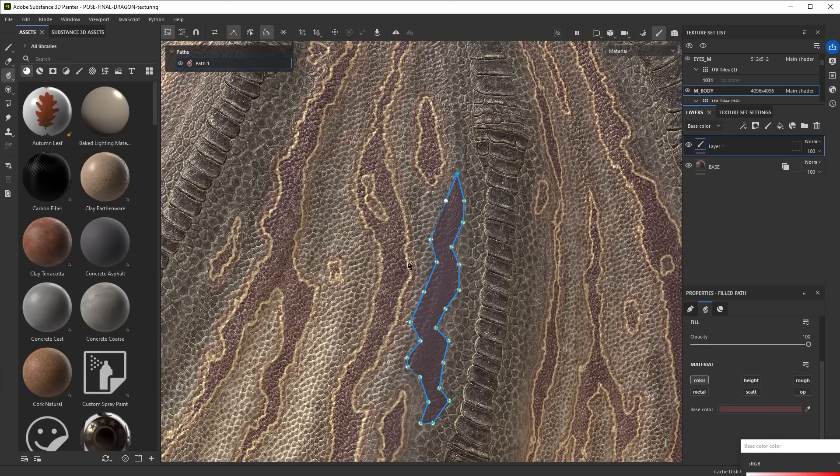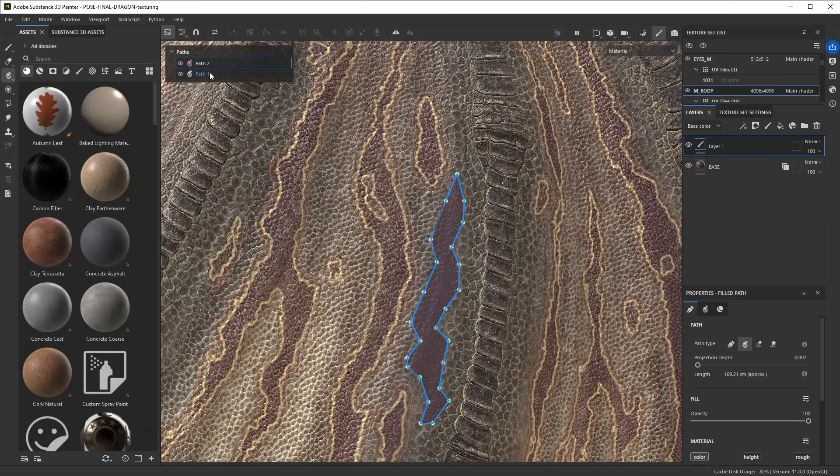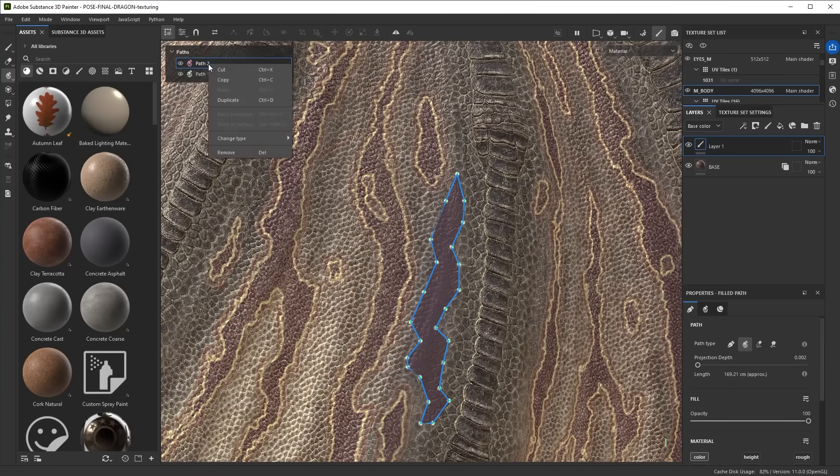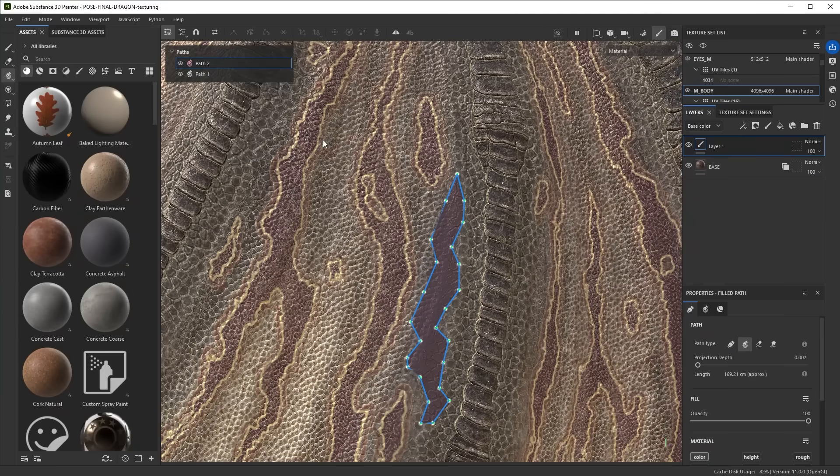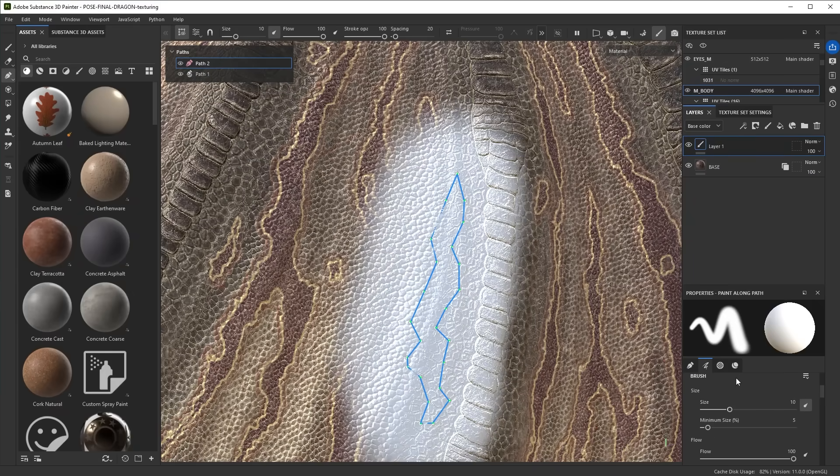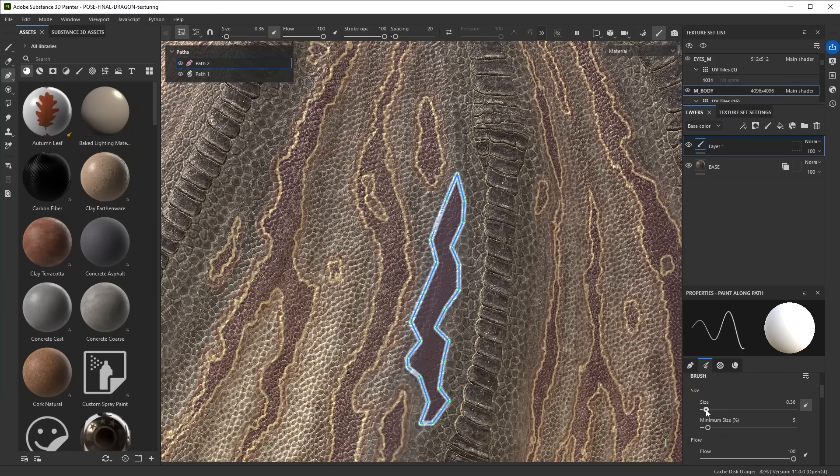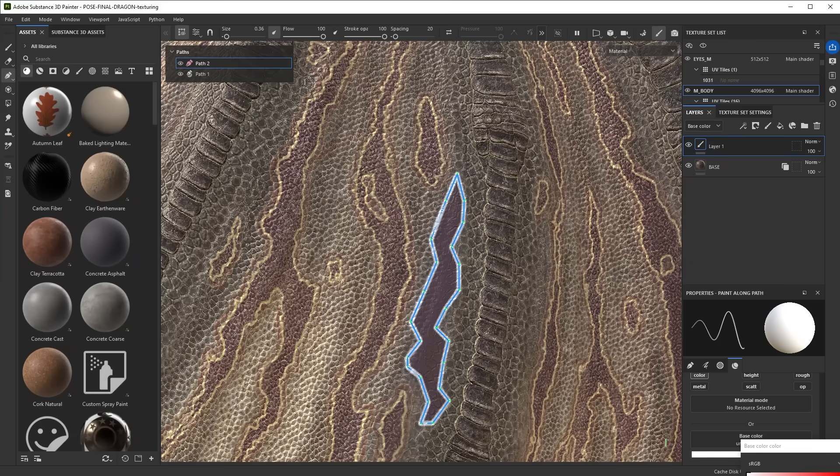Say I would want to add a stroke around this. How would I create two different variations of that? Well, you can select the path, Control-D to duplicate it, and I have two separate ones now. They're both exactly the same, but I can convert the type. You do it two ways: you can right-click it and change the type to be paint along path. Then you see it gets painted and it's very thick right now because the size is too big, so reduce the size a lot like that.